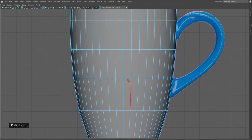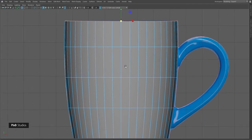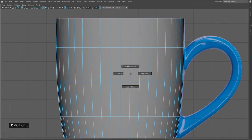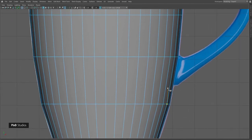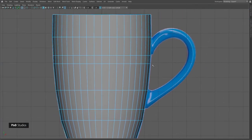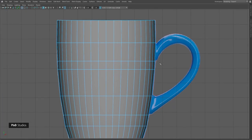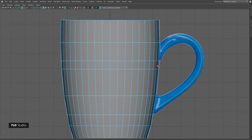Press Ctrl+Shift+X for multi-cut, select here, double-click on this edge, scale, and scale again. This time I'll use edit edge flow. So now we have a rough shape of our cup. I'll add one more edge here and another one over here. The reason I'm doing that is because we'll need to model this area in the future, so it's good to prepare ahead of time — that's why I created those edges.